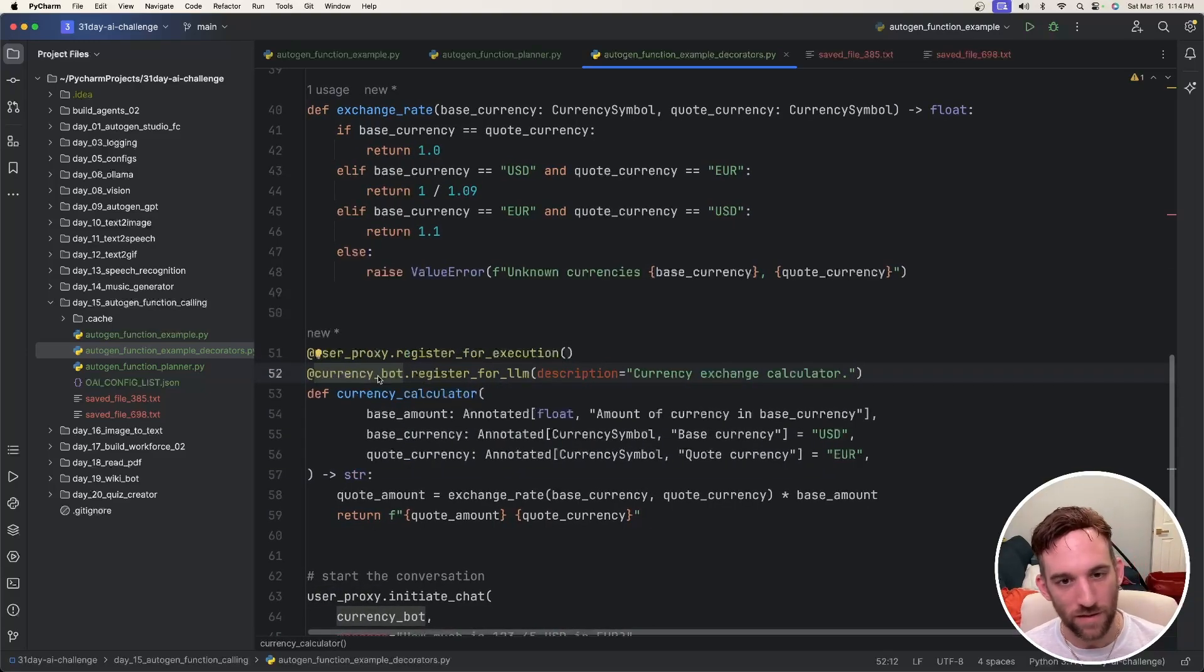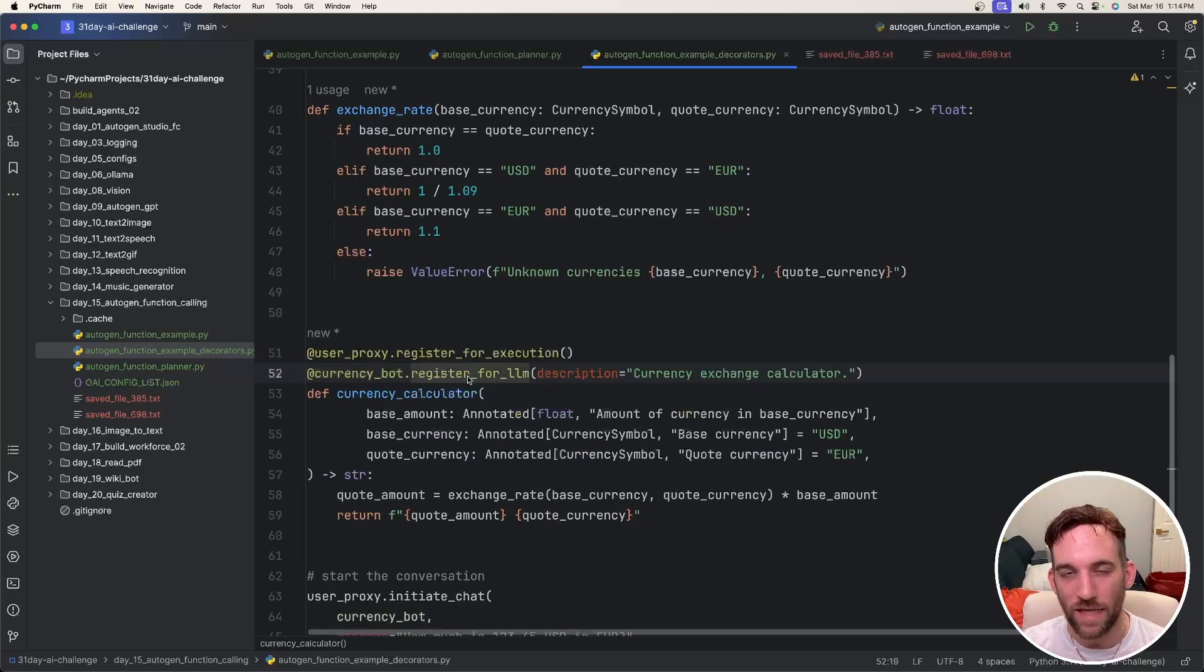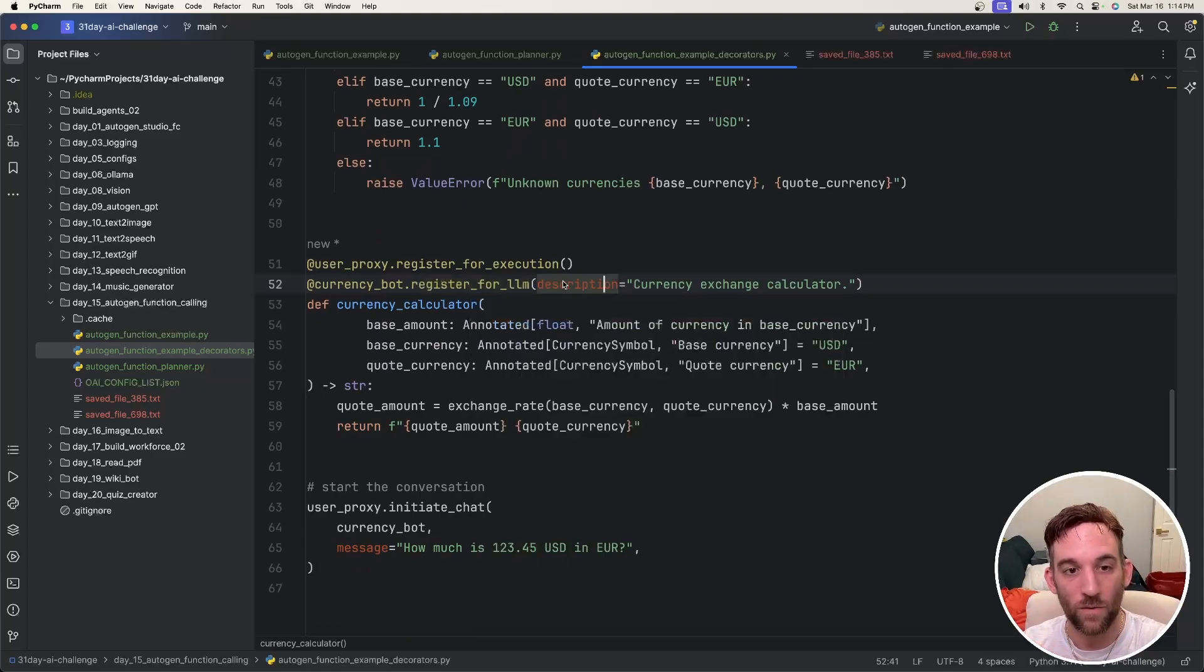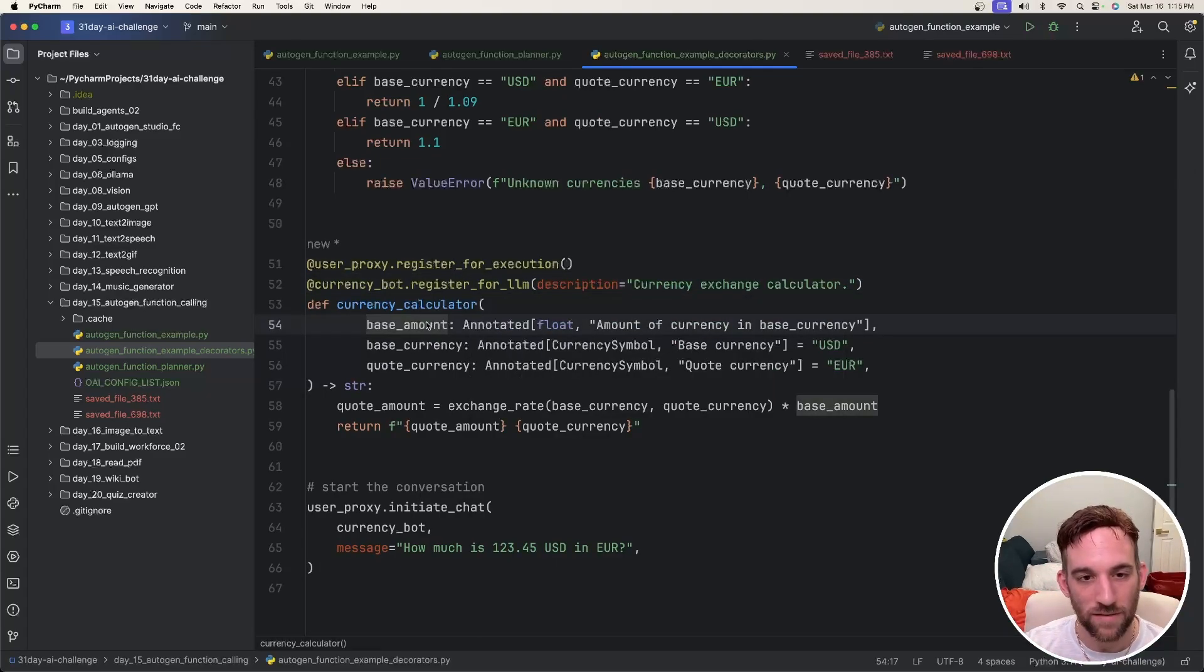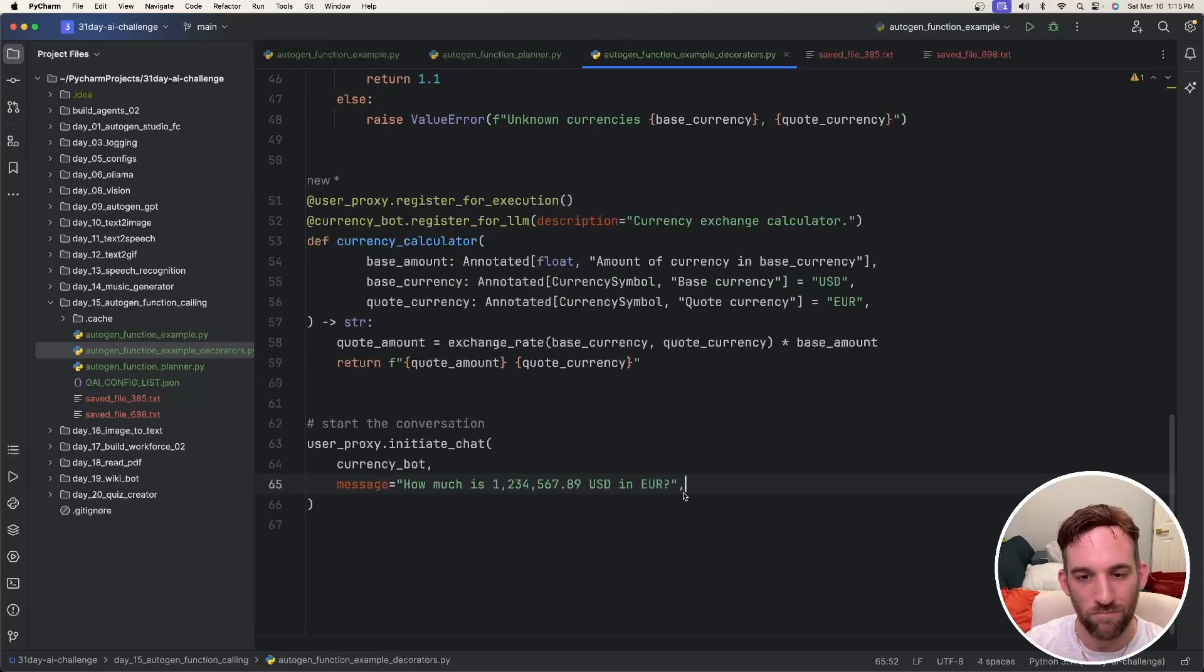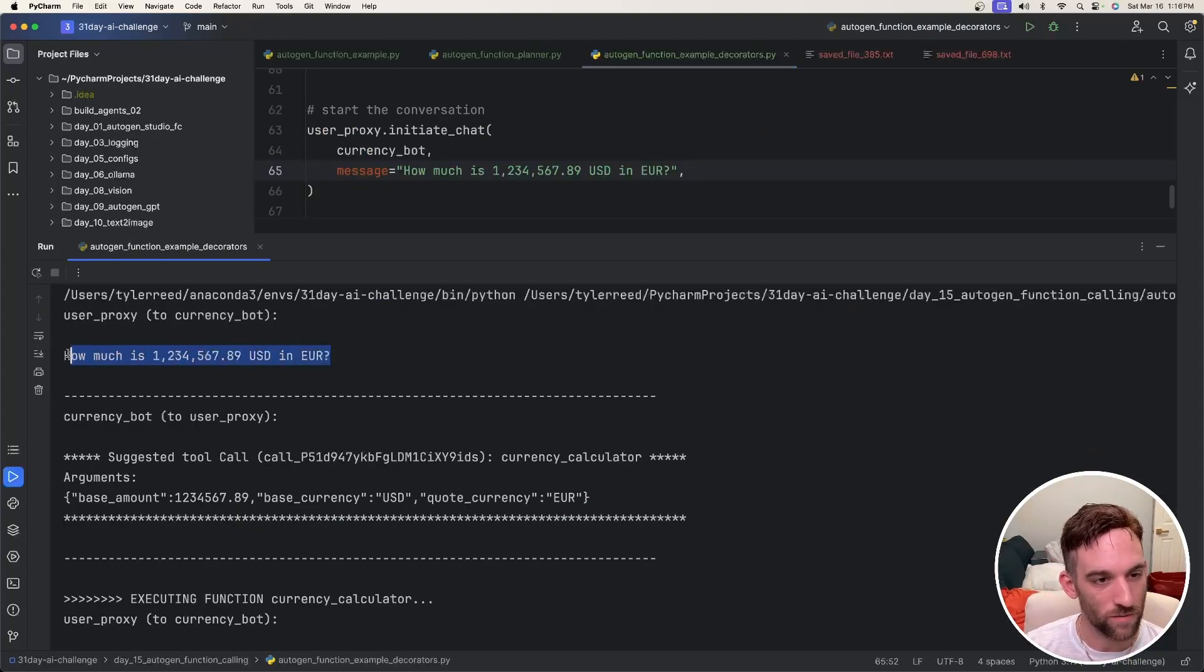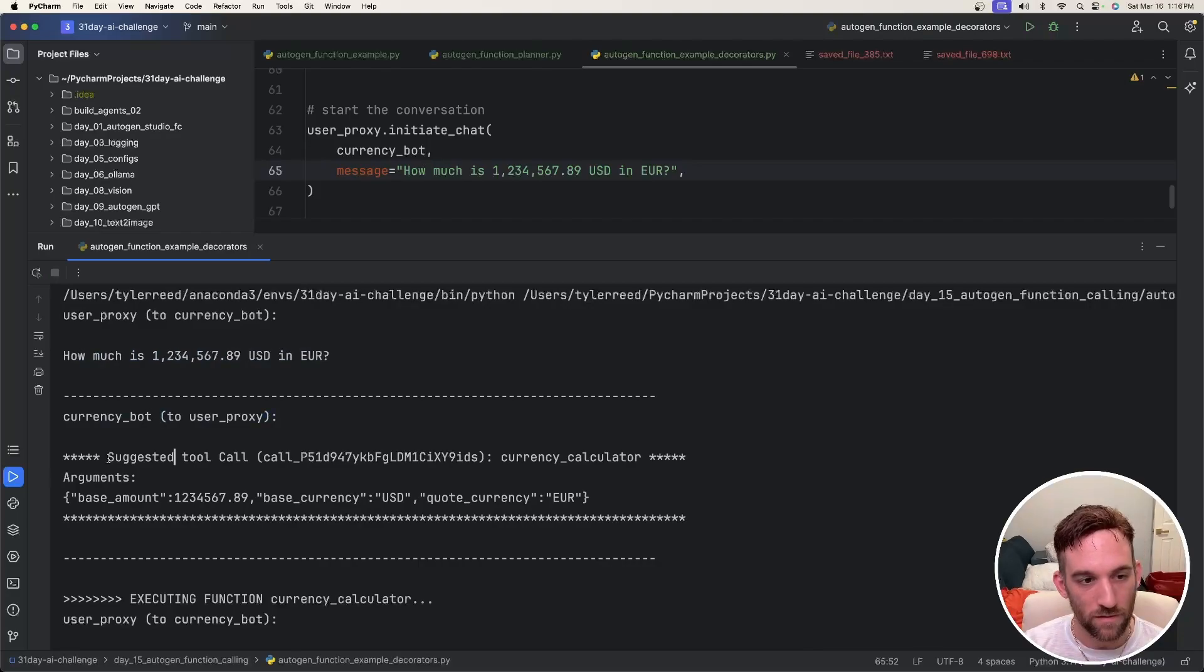The user proxy is registering for execution because the user proxy is actually going to execute this. And then the currency bot, which is the assistant agent, is what's registering for the LLM. So whenever we ask the currency bot to do something with the model, whatever it brings back as the base amount, it's going to put that here and then execute this function. Let's do a bigger number USD, what is that in euros? So it finished.